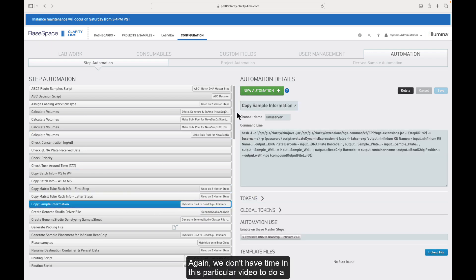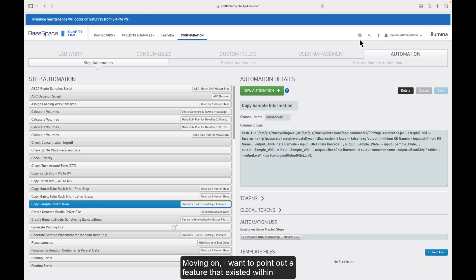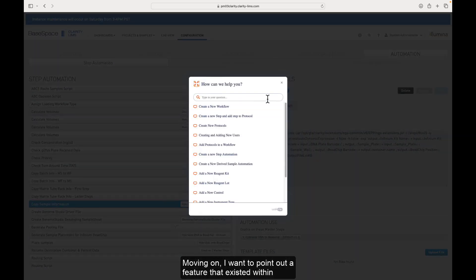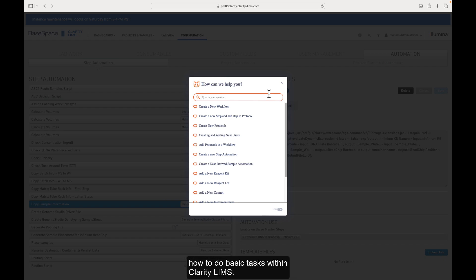Again, we don't have time in this particular video to do a deep dive here, but there's quite a bit that you could do. Moving on. I want to point out a feature that existed within Clarity for a number of years now, and that is WalkMe. It's basically a tool to allow new users to quickly learn how to do basic tasks within ClarityLIMS.